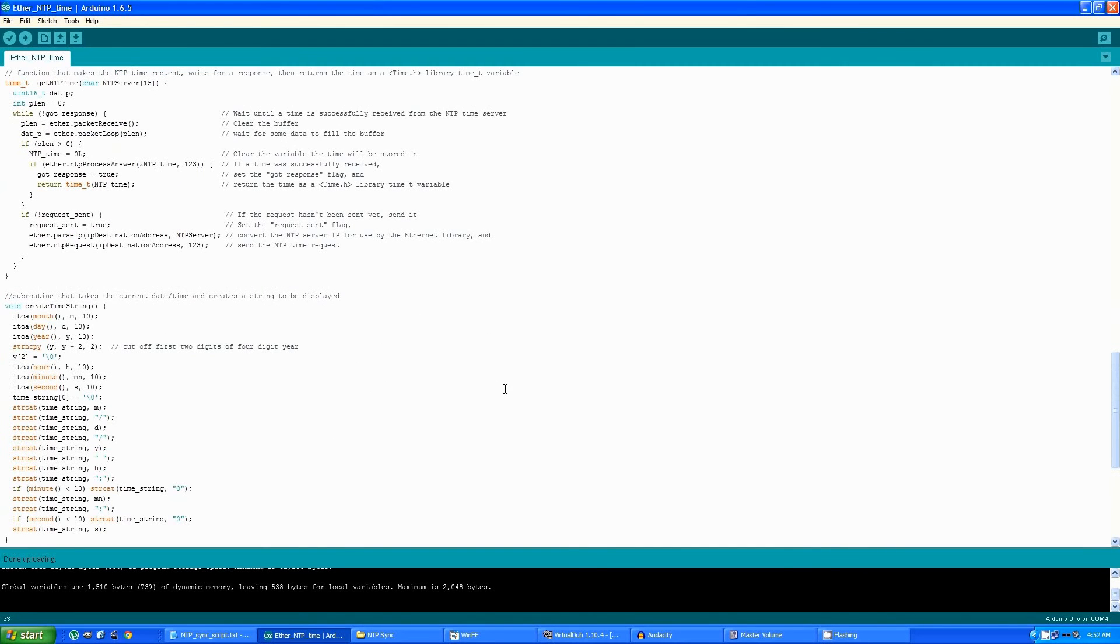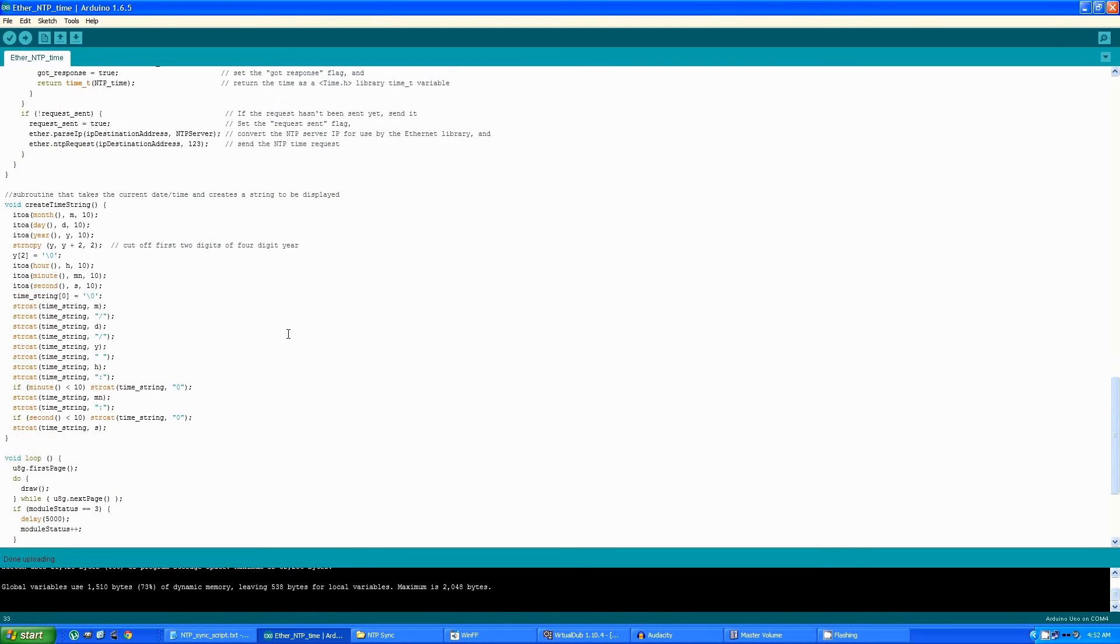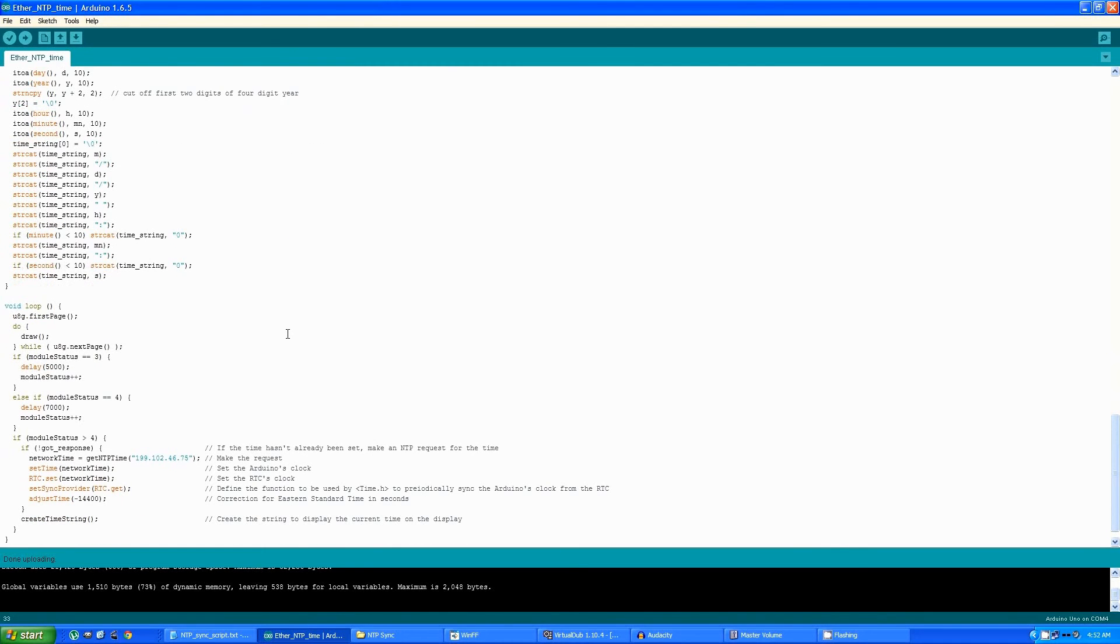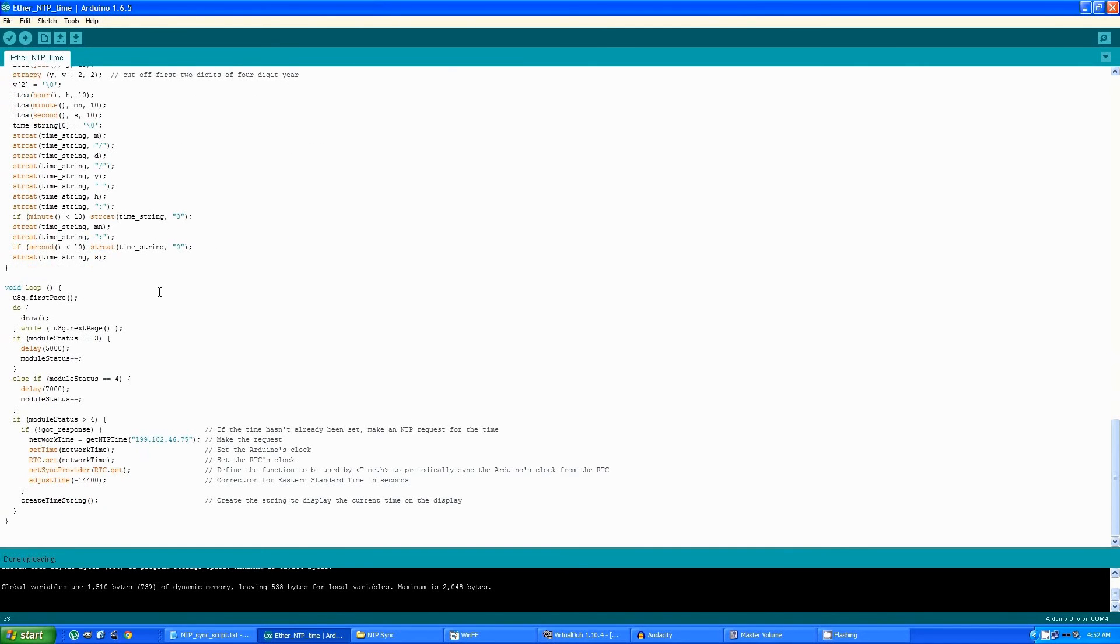This subroutine takes the current date and time, displays it on the screen, and here's the main loop of the program.